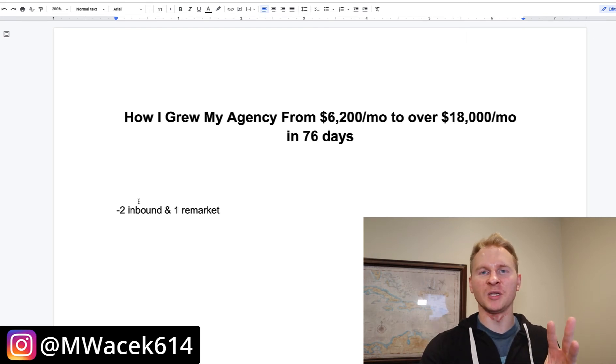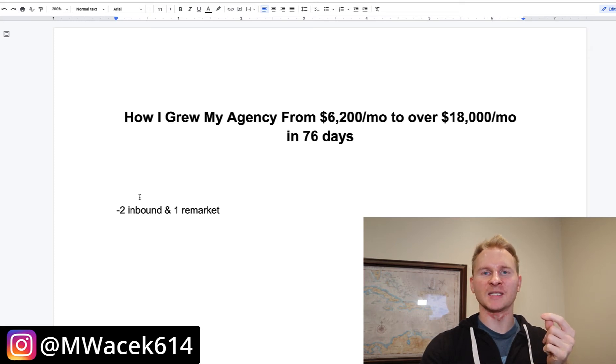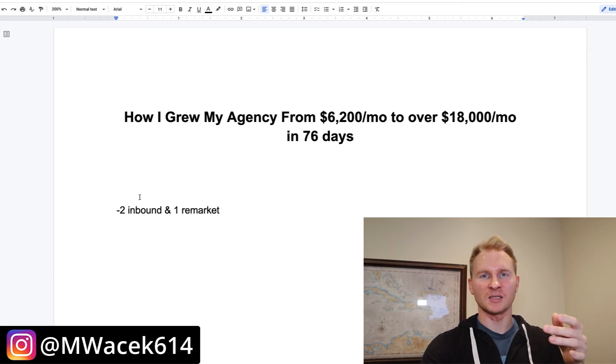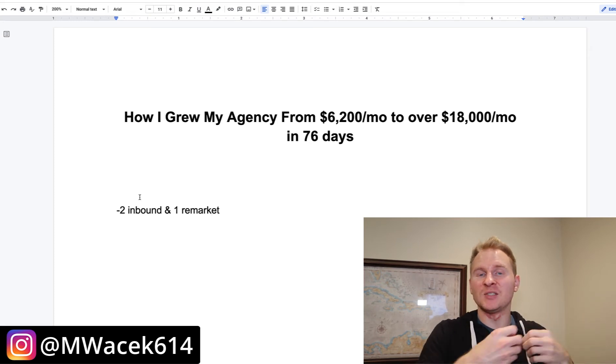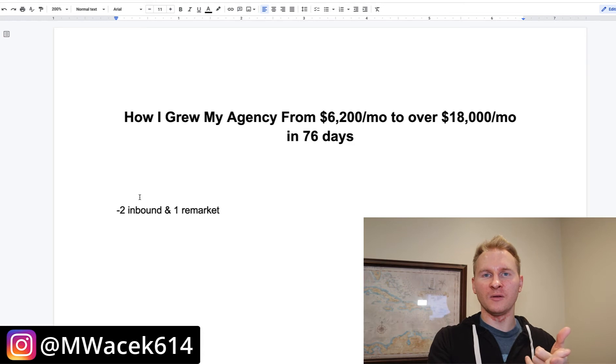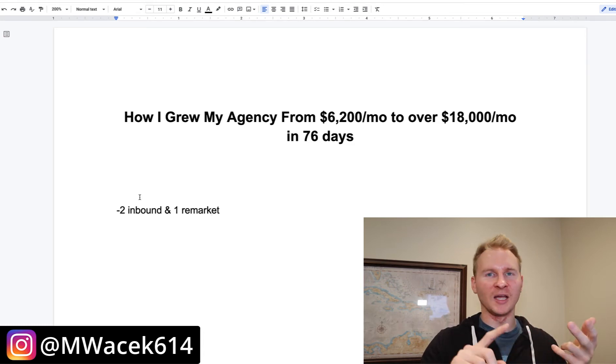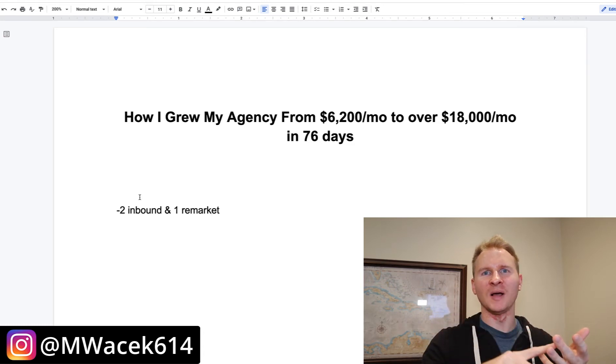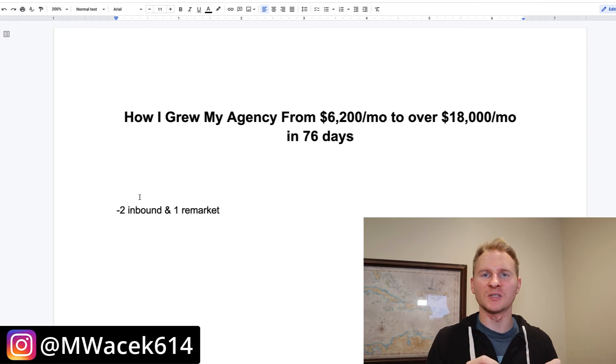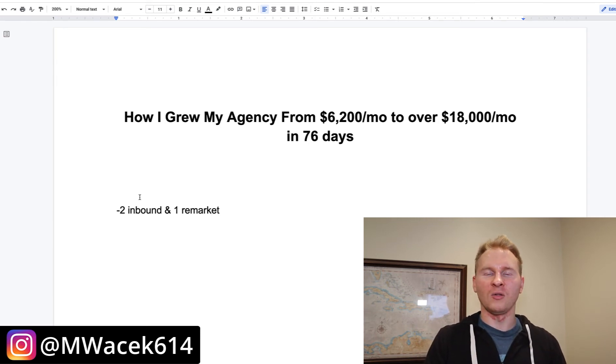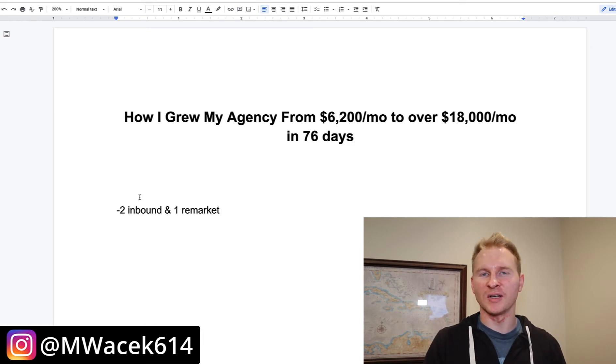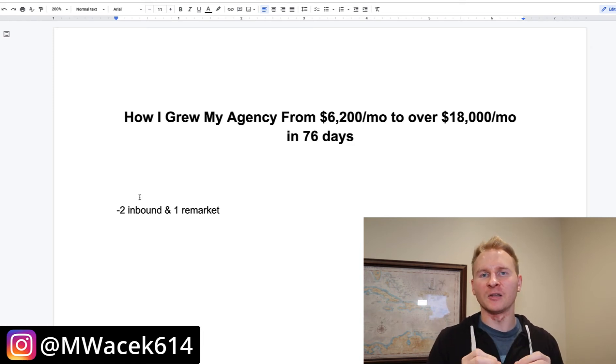Three strategies that I've been using are two are inbound and one is retargeting. And so basically what I mean by that is clients coming to my agency. I'm not doing cold emailing, cold calling, or cold messaging on social. I'm not doing any of that crap. It sucks. It's so miserable. And you're basically trying to break down a brick wall and it's just so difficult to do. And yes, sometimes if you're just starting to do what you got to do, but I had very little success with it.